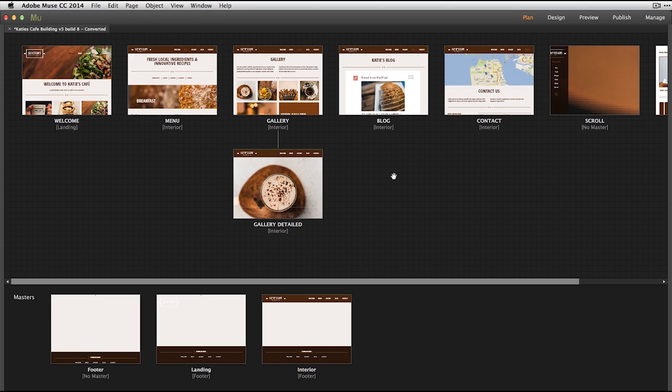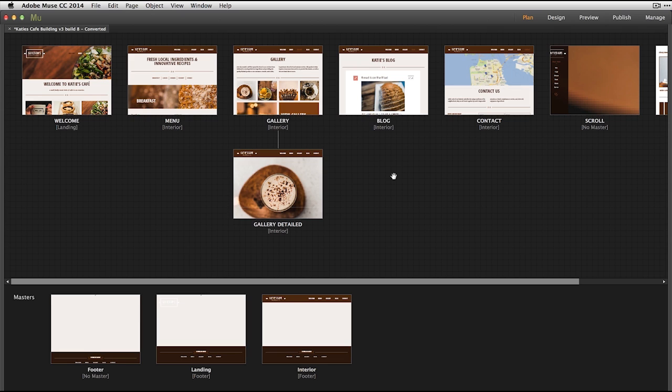So I'm working here on the Katie's Cafe website. I've gone in and done the full design, and I want to start thinking now about my search engine optimization.